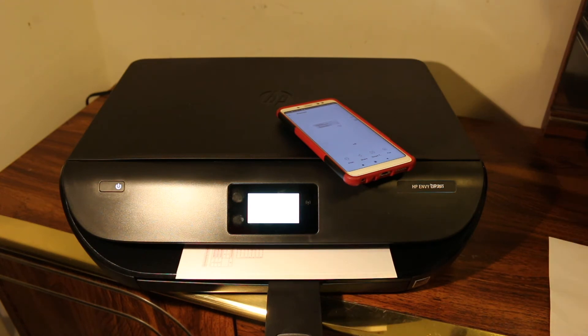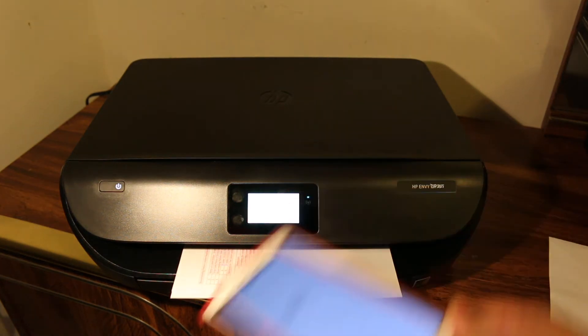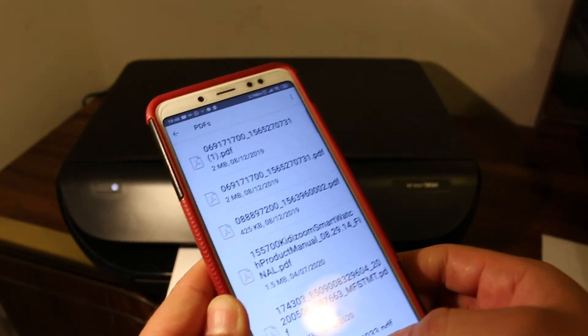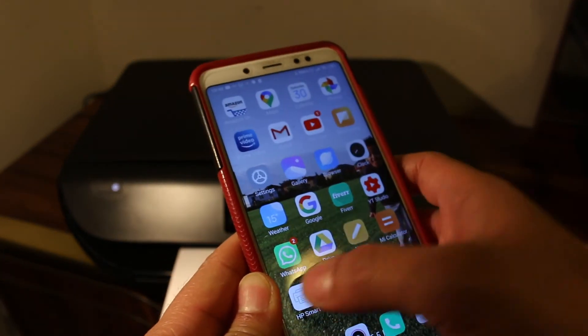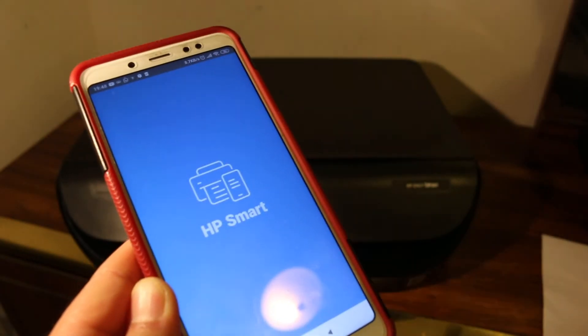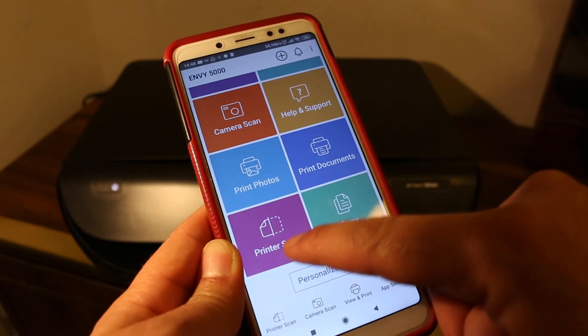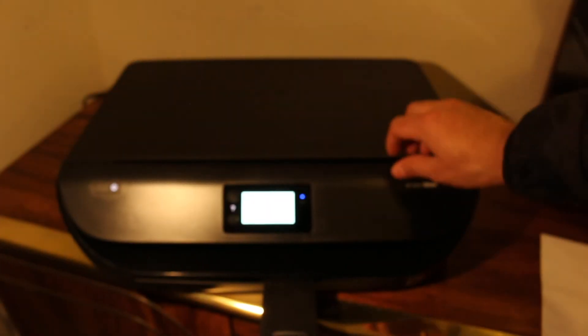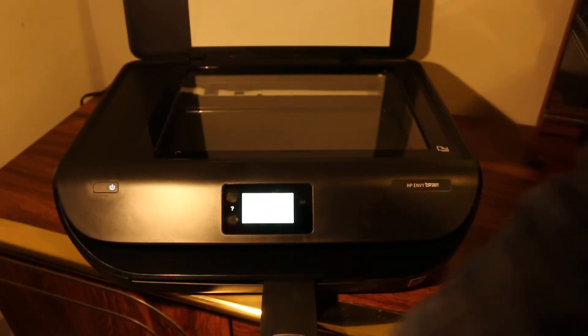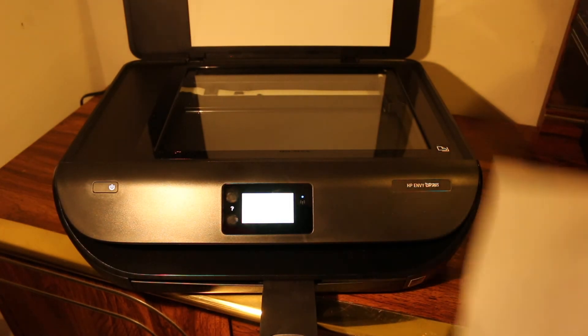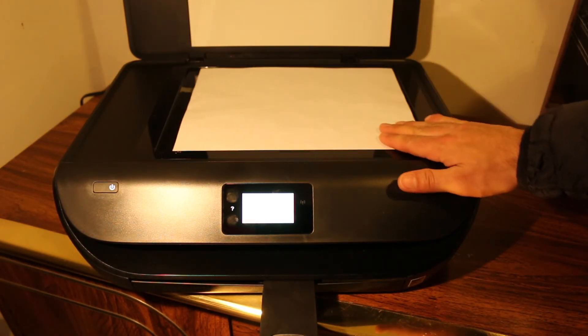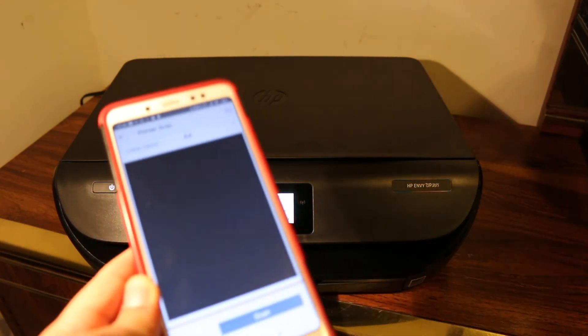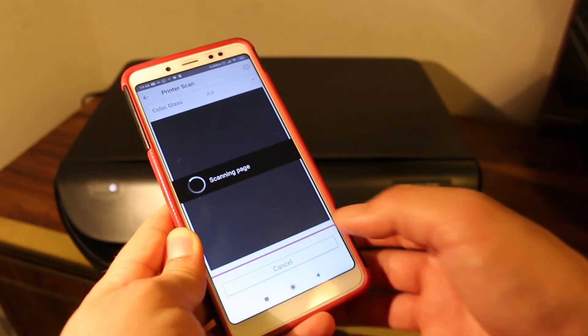Now I'll show you how to scan. Go to the app again and return to the main screen. Look for the printer scan option and click on it. Open the printer's scanner bed, place the document facing downwards, close it, and click the scan button.